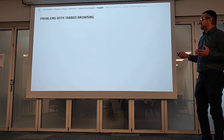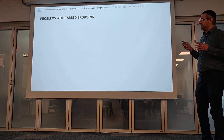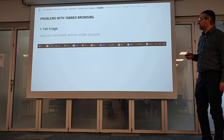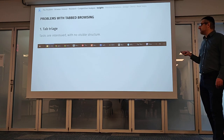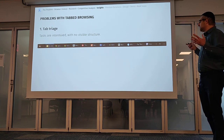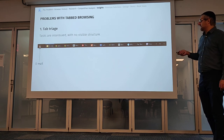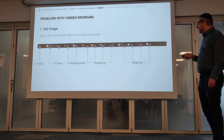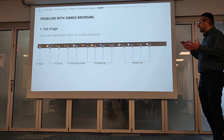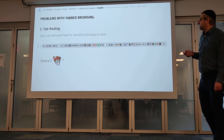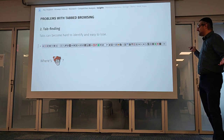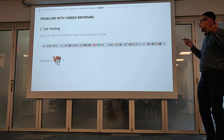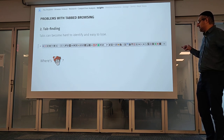To really drill down, we have specific problems with tab routing. First, there's tab triage — tabs are all intermixed with no visible structure. You might have email, school, entertainment, shopping, reading all right next to each other. Second, there's tab finding — once you have all these tabs, it's impossible to find and identify something. It's just easy to lose something important in there. Like Where's Waldo.